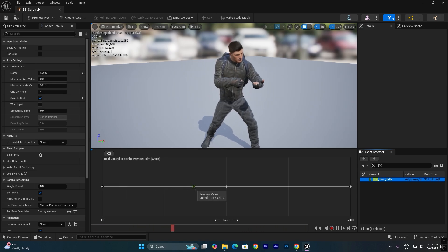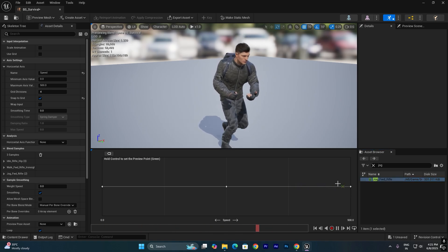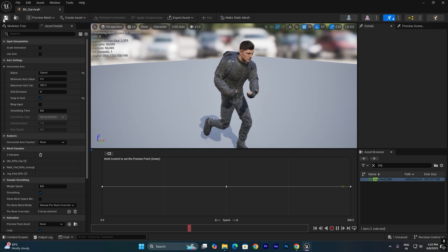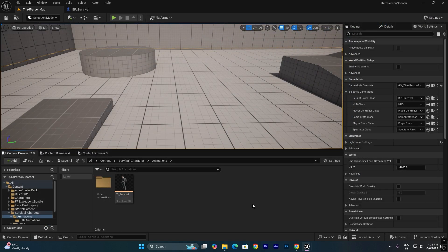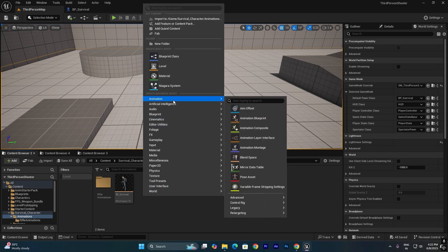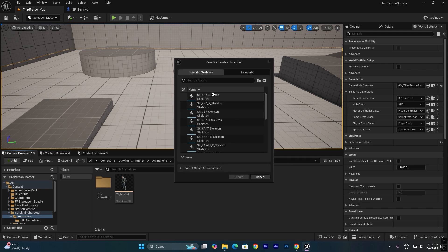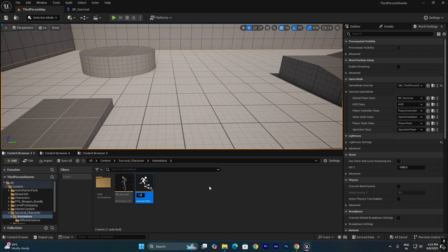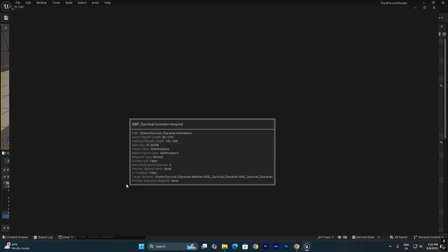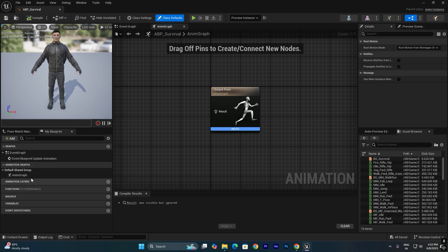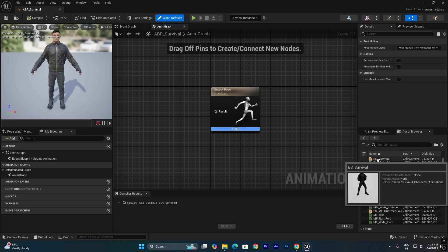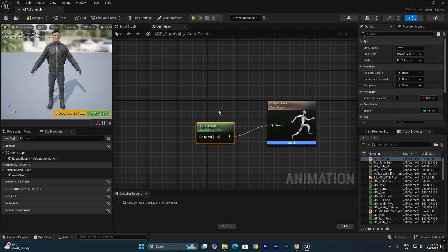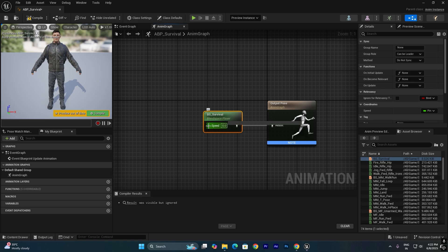We need to create an animation blueprint to apply this blend space to the character. Save and close the blend space. Right-click, go to Animation, and click Create Animation Blueprint. Select the survival character skeleton and name it ABP_Survival. Double-click to open it. Drag the BS_Survival blend space into the animation graph and connect it to the Output Pose. Right-click the speed input and choose Promote to Variable to create a speed variable.